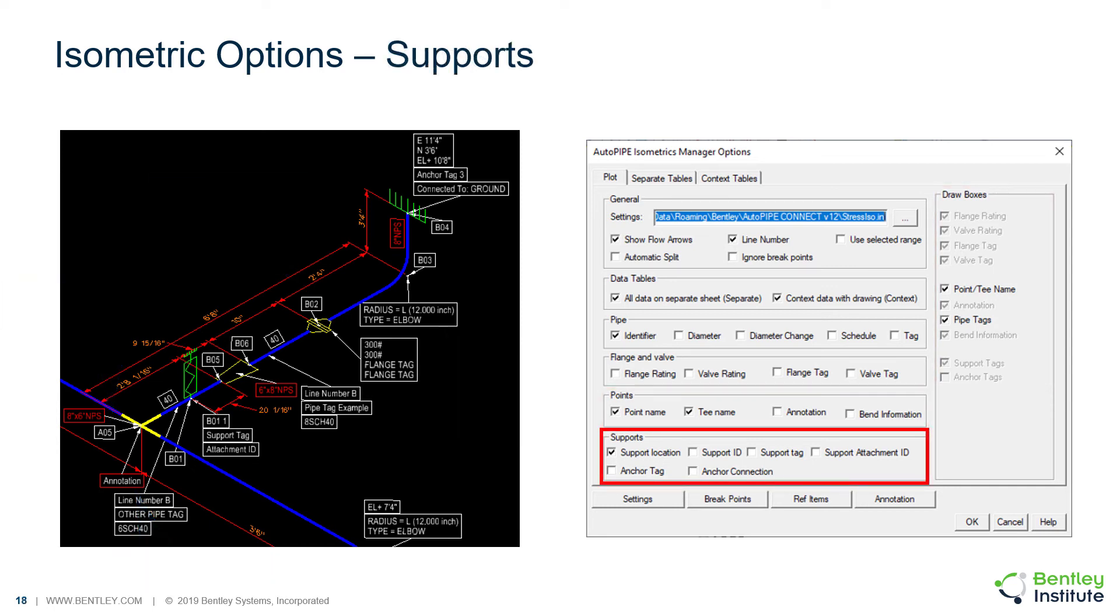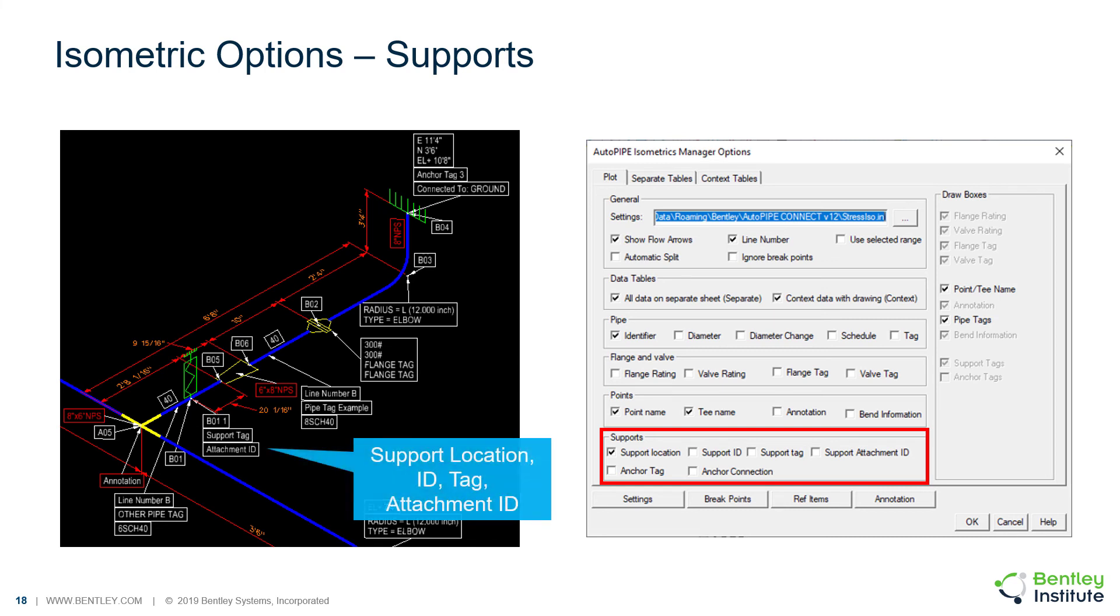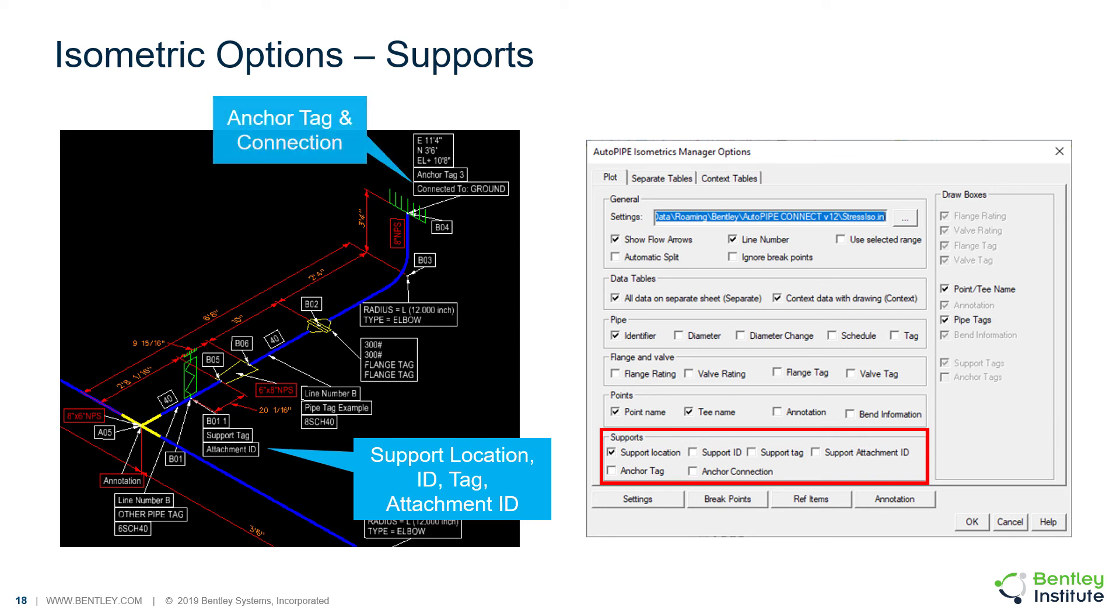For supports, we have the ability to show the support location, ID, tag, and attachment ID. And for anchors, we have anchor tags and connections.